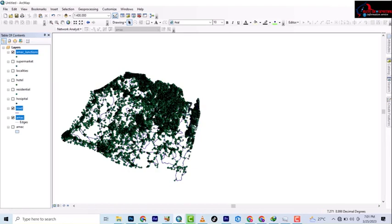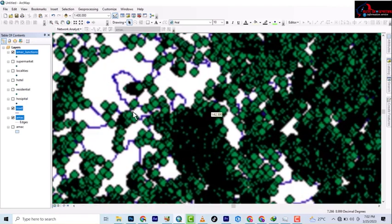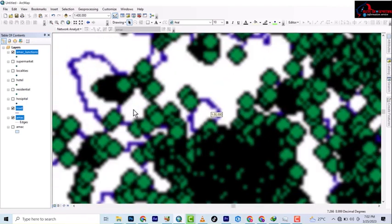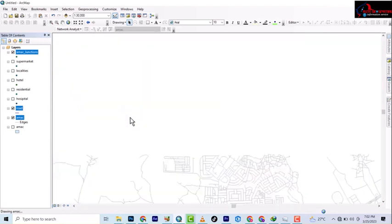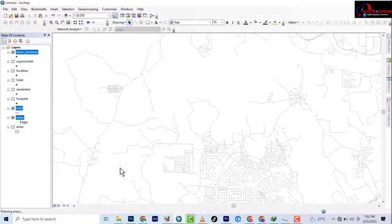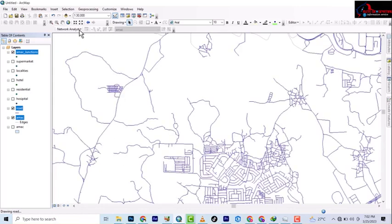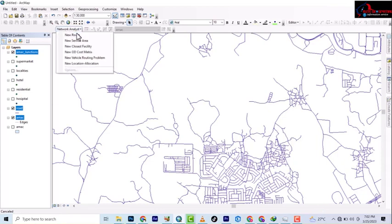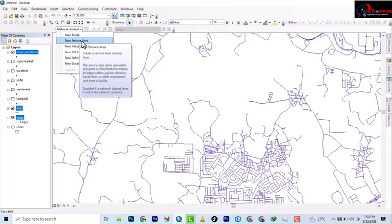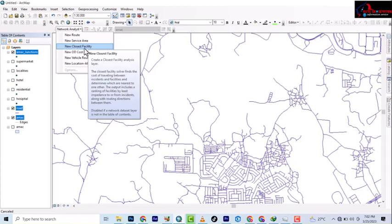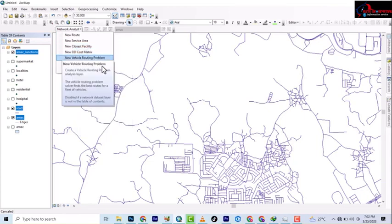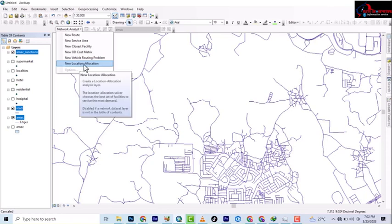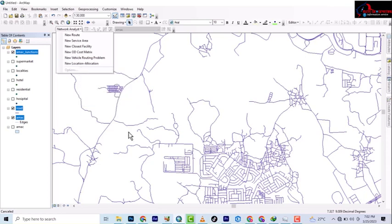All the junctions has been created from the road. So this is what we use in doing the analysis. From now on we'll be taking them one by one. So we'll start with the new route, then to service area, to closest facility, new OD matrix, new vehicle routing problem. All of those we're going to take them one by one. So I will see you in the next video. Stay tuned and don't forget to subscribe, like, share and comment.